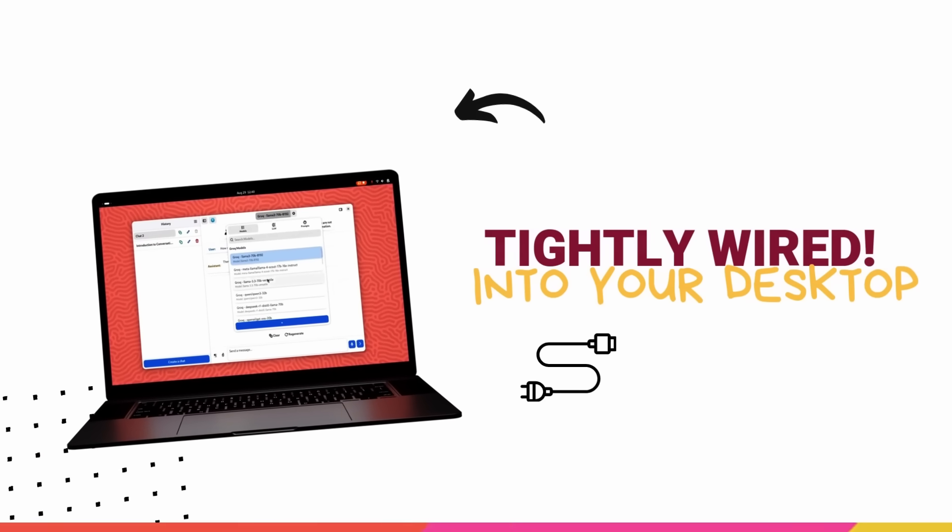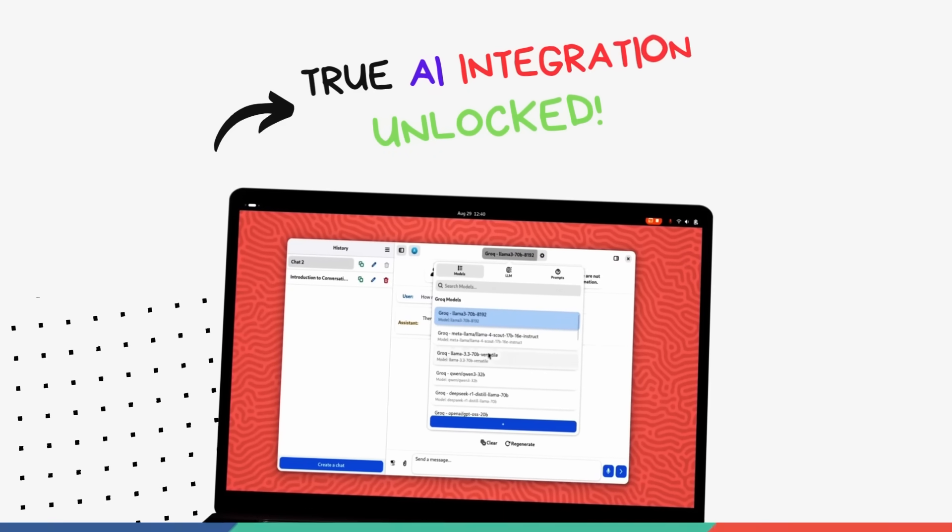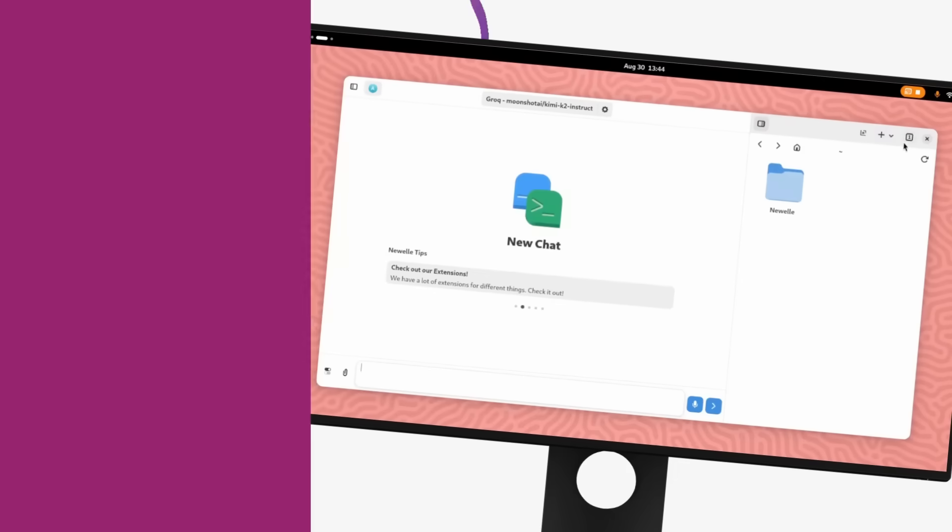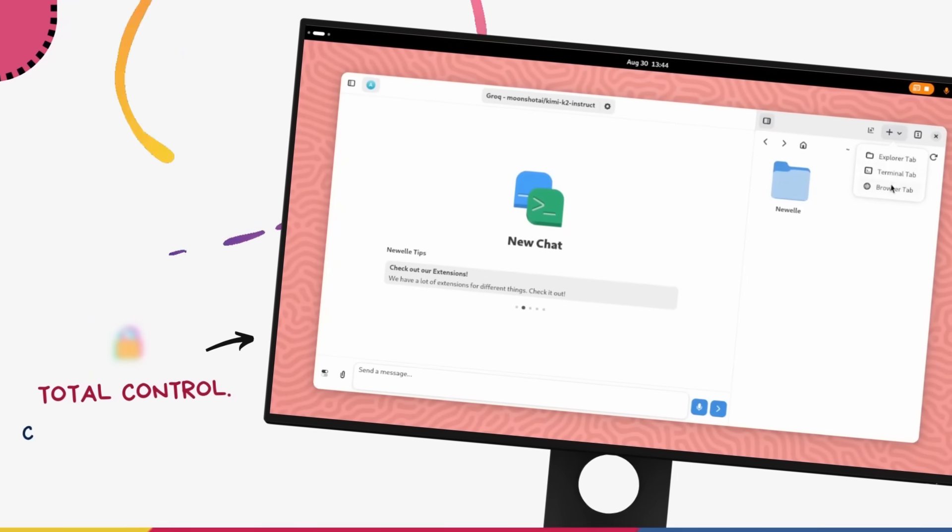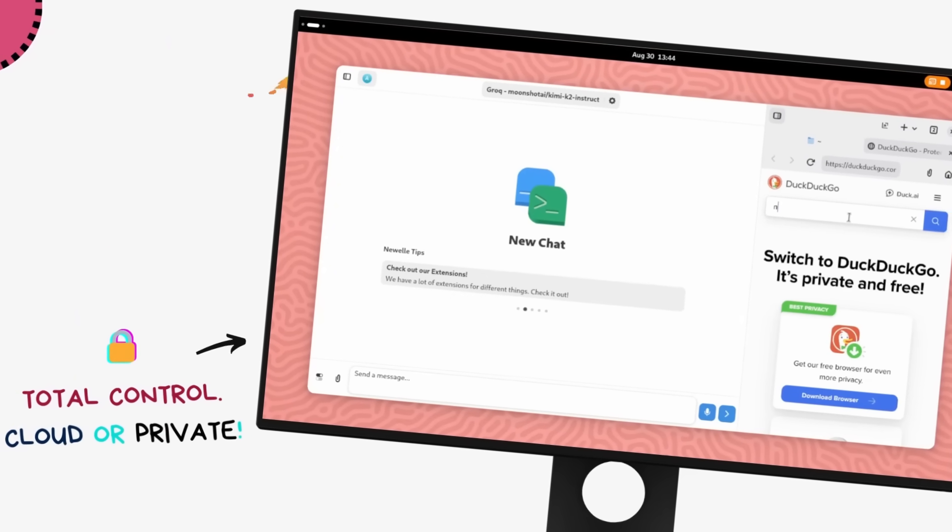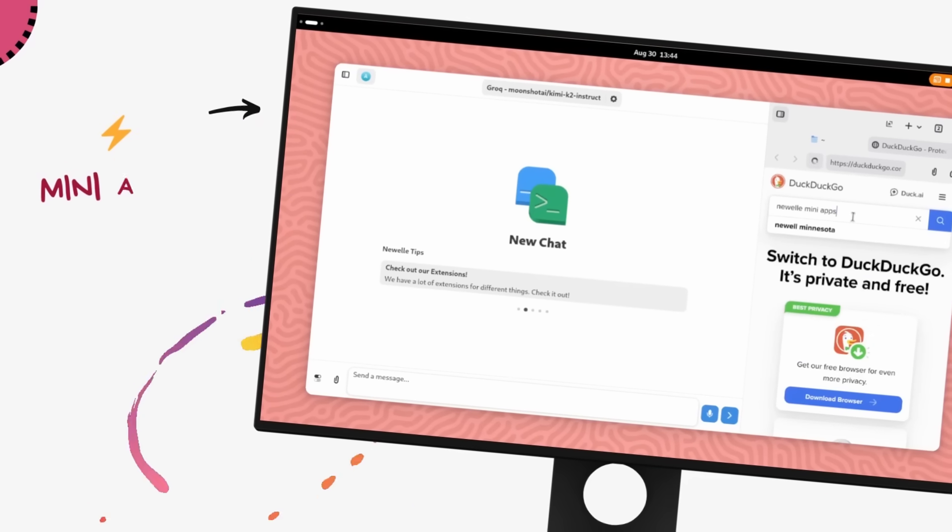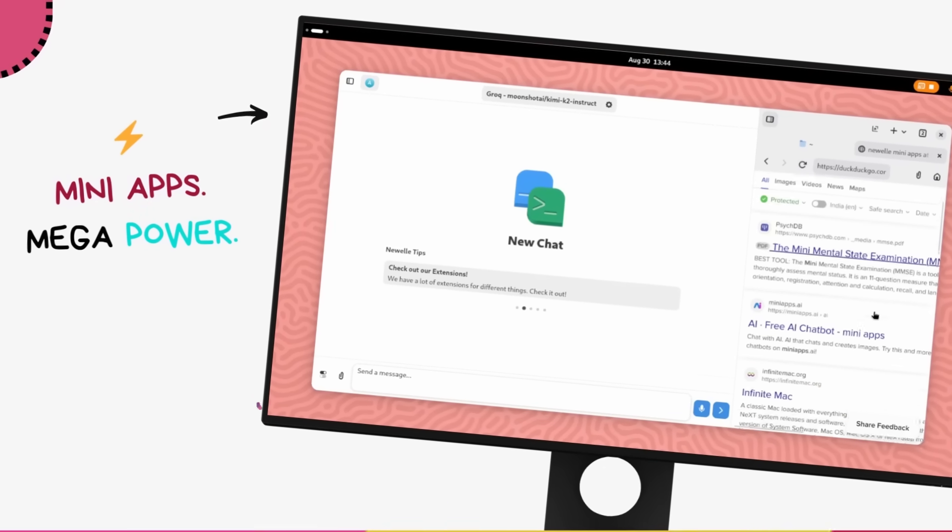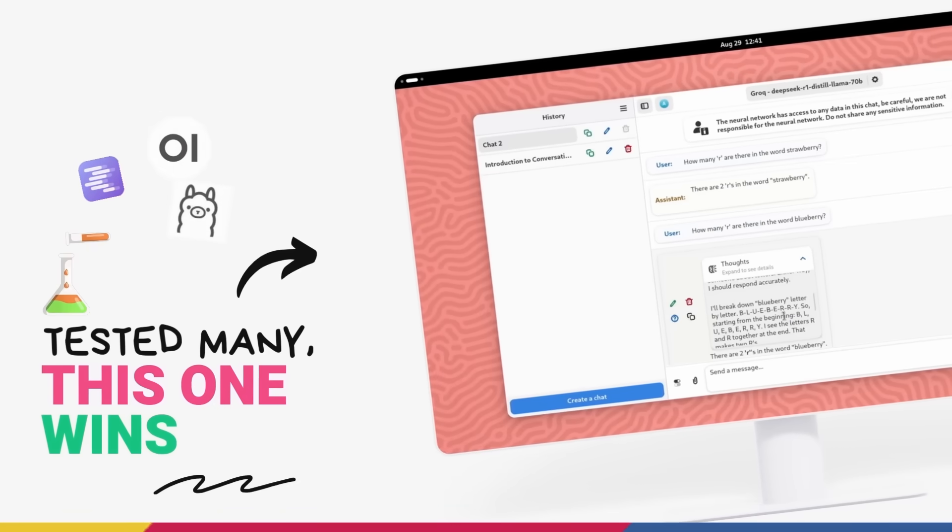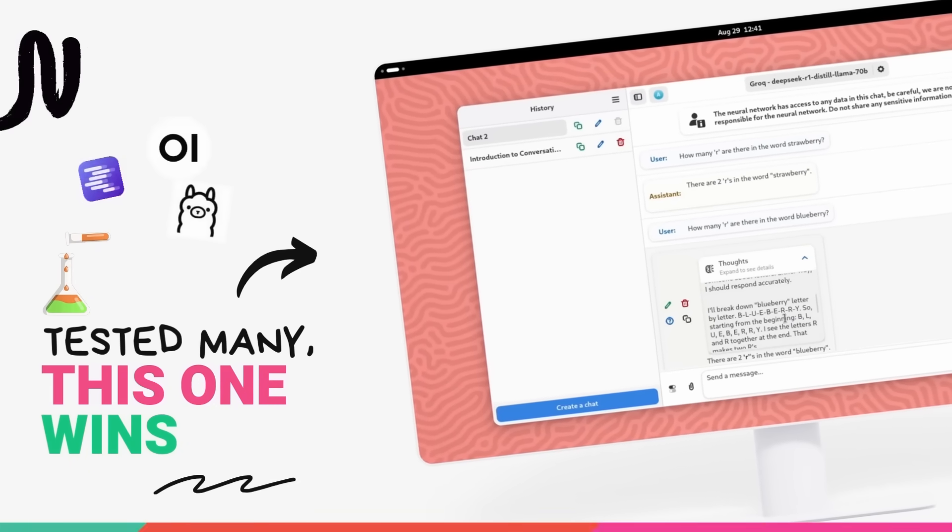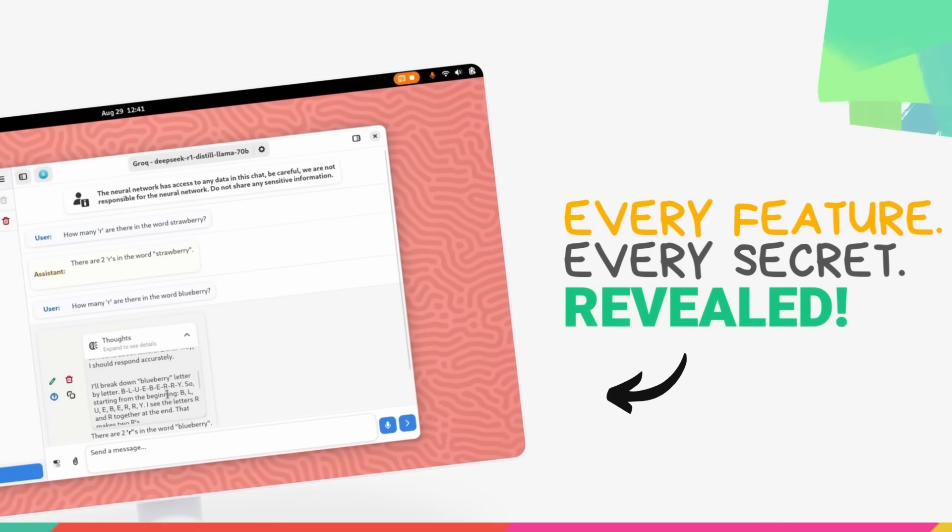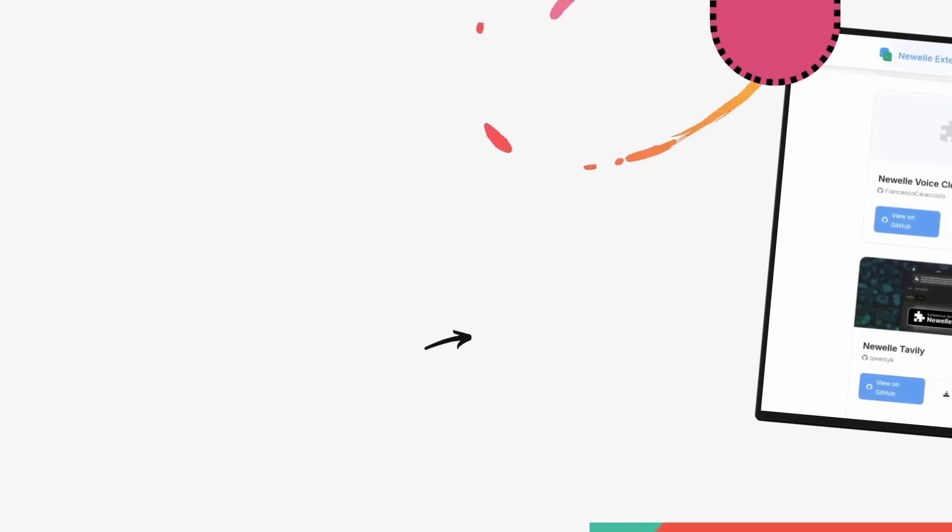This is a full-blown assistant integrated deeply with the Linux system. We're talking next-level features like executing terminal commands with natural language, complete flexibility to use any AI model you want from ChatGPT to your own 100% private local models, and a game-changing new mini-app system that turns Newell into an entire platform for AI-powered tools. I've been playing with Newell and many other AI apps, and this is the AI integration on Linux that we were waiting for.